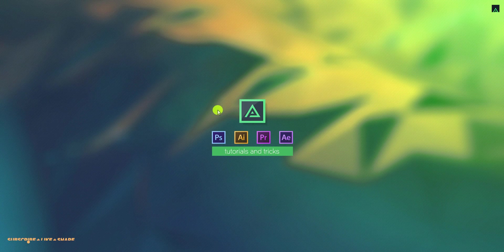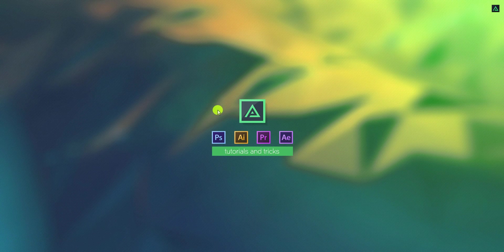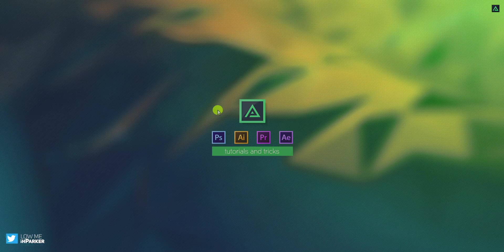Hey everyone, welcome back to my After Effects tutorial. Today, we are going to create this.